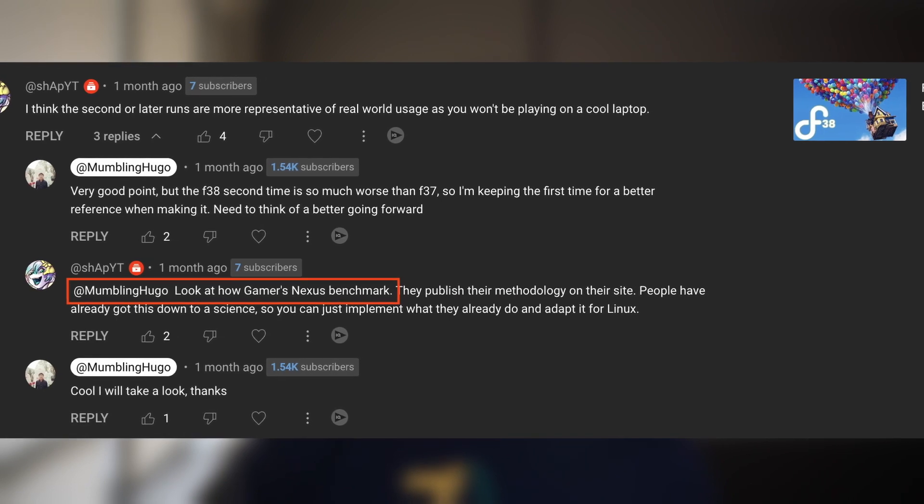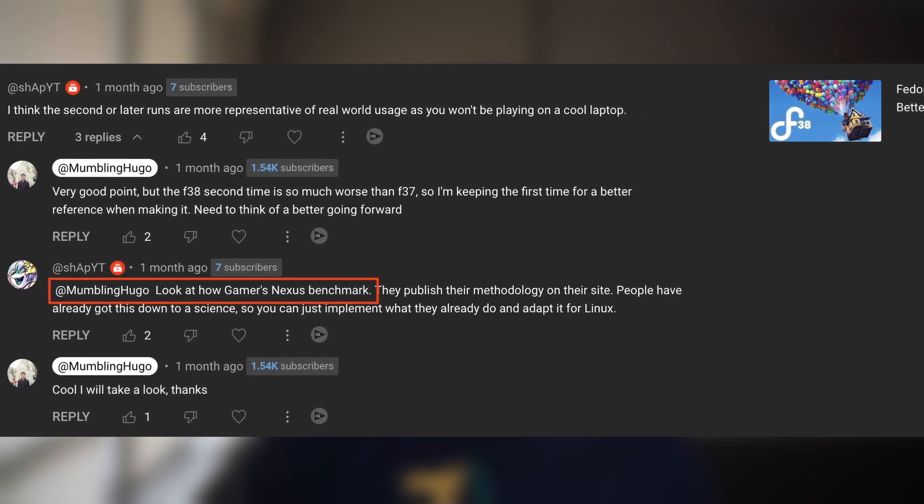Scrap everything I've been saying about benchmarks before, because I didn't know what I was talking about. Recently, some of you guys suggested that I take a look at the Gamers Nexus blog to learn how to benchmark games properly, and holy moly I was in for a treat. It turns out that I was doing it all wrong — I should not have simply trusted the numbers that the games gave me. In this video, let's go down the rabbit hole of benchmarking games on Linux.